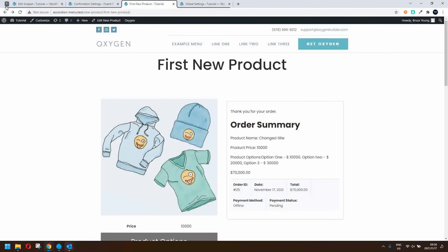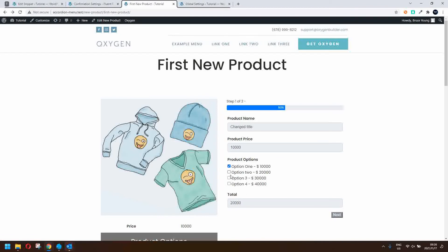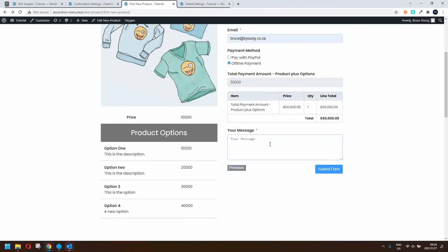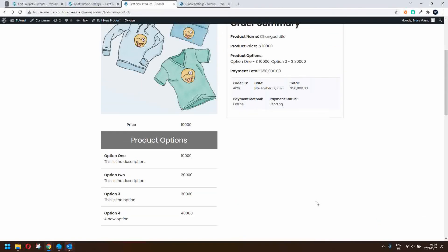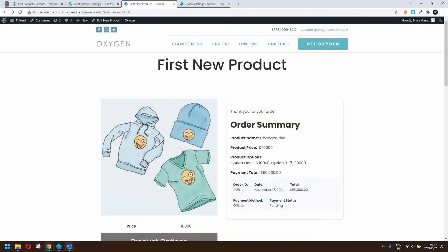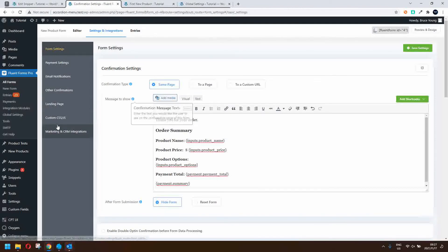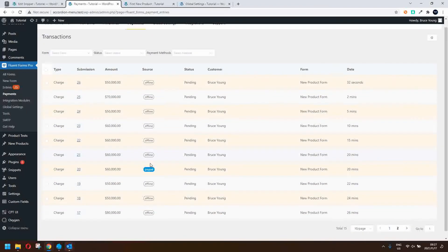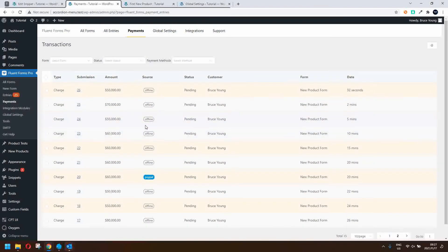After refreshing and resubmitting with new options and offline payment, the updated on-screen form now shows the product name, product price, product options displayed under their heading, the product total, and a summary of the payment. In the backend, under global settings and payments, we can see all the payments that have been made — one was PayPal and the rest are offline payments.